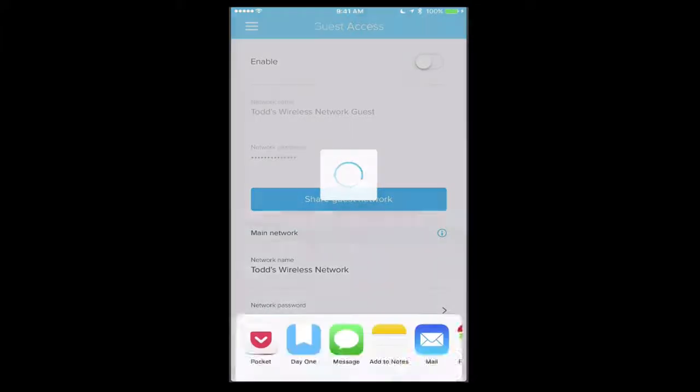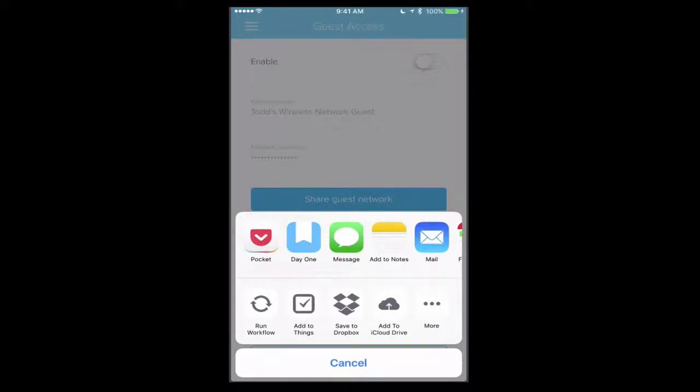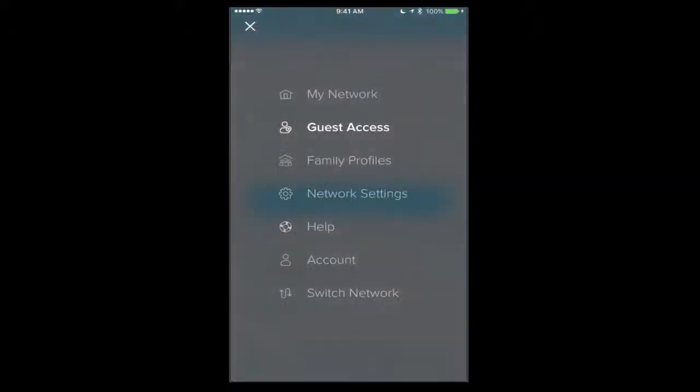If I just tap on share my main network, you see that it gives me the option to send this to myself if I want with the login information. So it's nice that it does that really simply, so you're not having to remember to tell people what the password is and what the SSID is and all that type of thing.